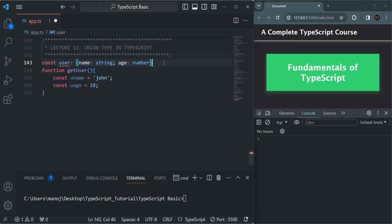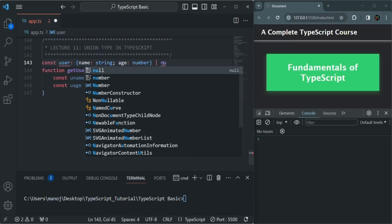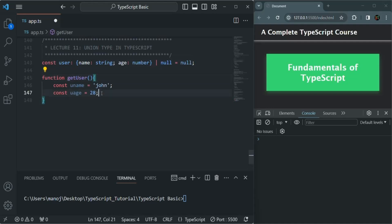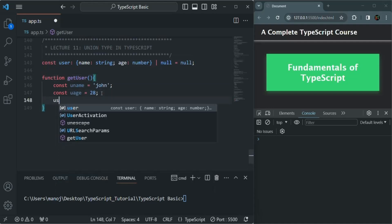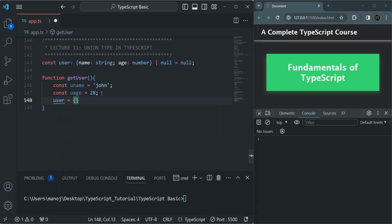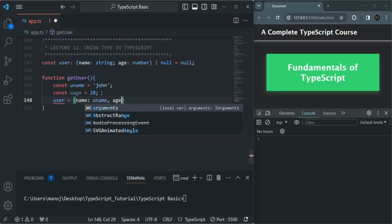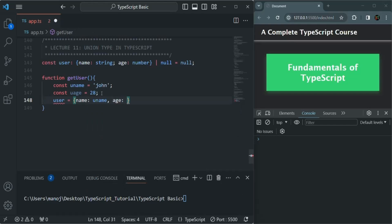We need to specify two types. The second type is going to be null. To specify another type, we use the pipe symbol and then specify the second data type. Initially we are going to assign it with a null value. When this function is called, we are going to assign this user with an object where we have the name property assigned the value of the uname variable, and an age property assigned the value of the uAge variable.